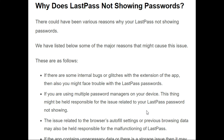So why does LastPass not show passwords? There are some major reasons that might cause this issue. The first reason is if there are some internal bugs or glitches with the extension or the app, then this issue occurs.